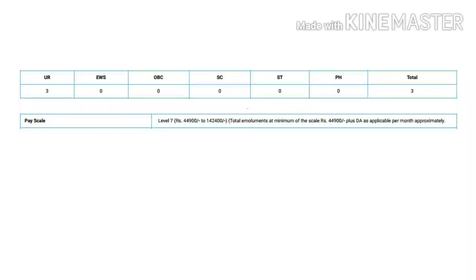The pay scale minimum is 44,900 along with DA, and the highest pay scale is 1,42,400.